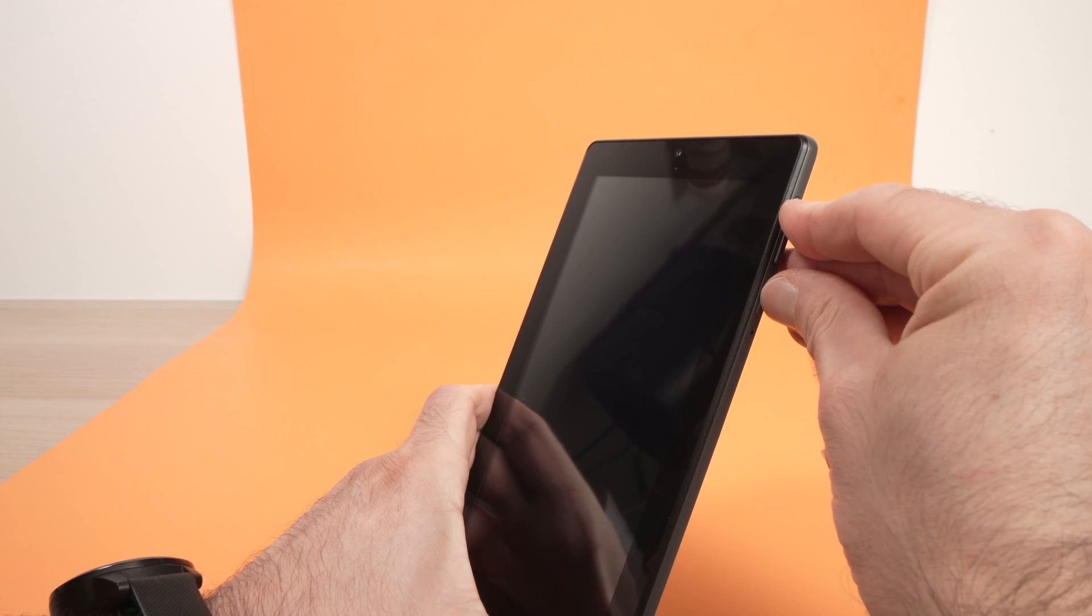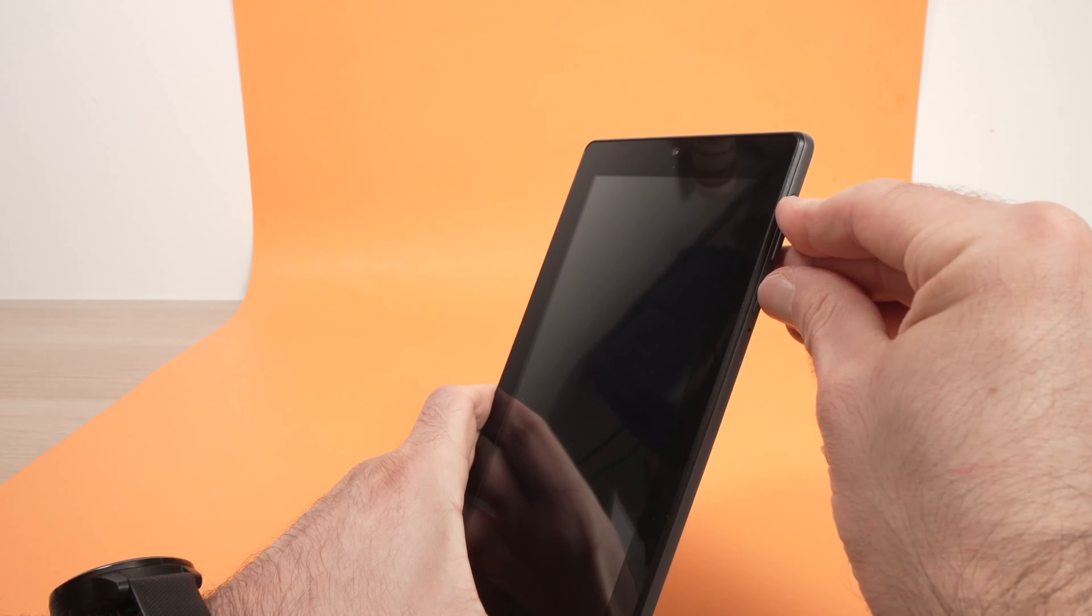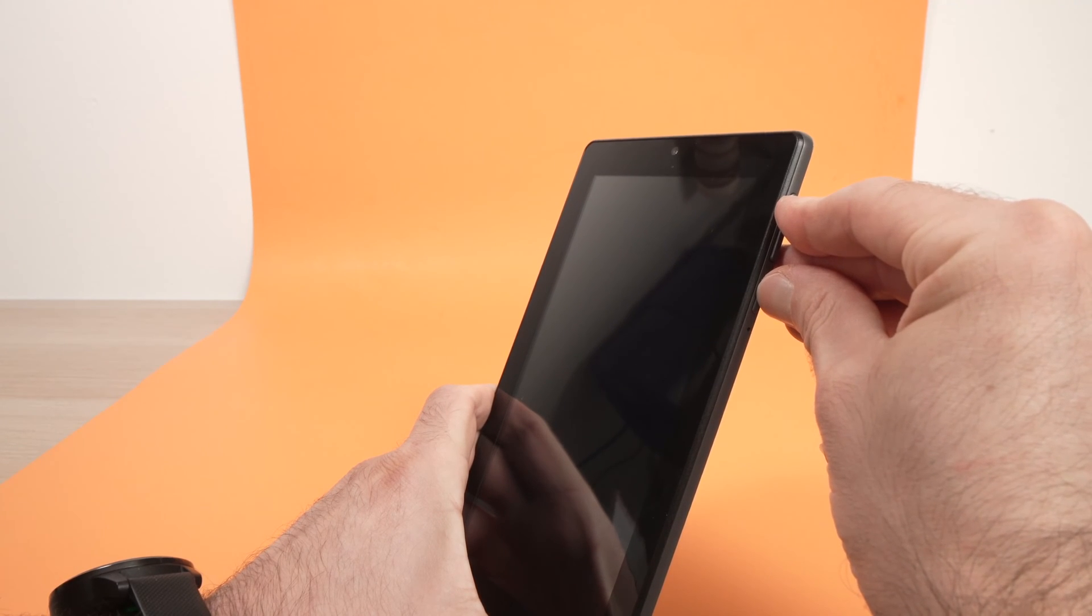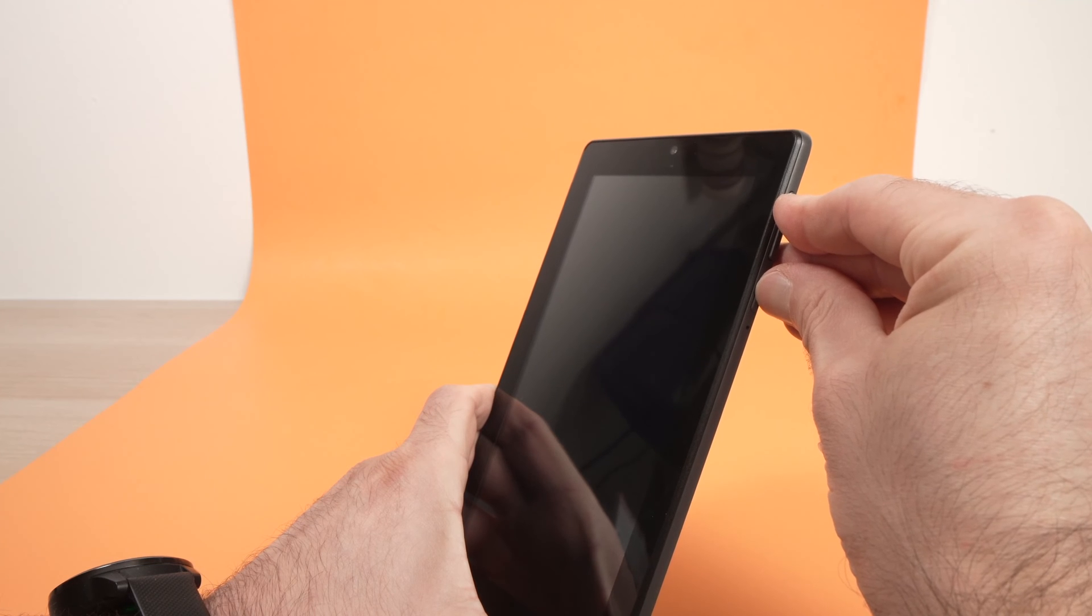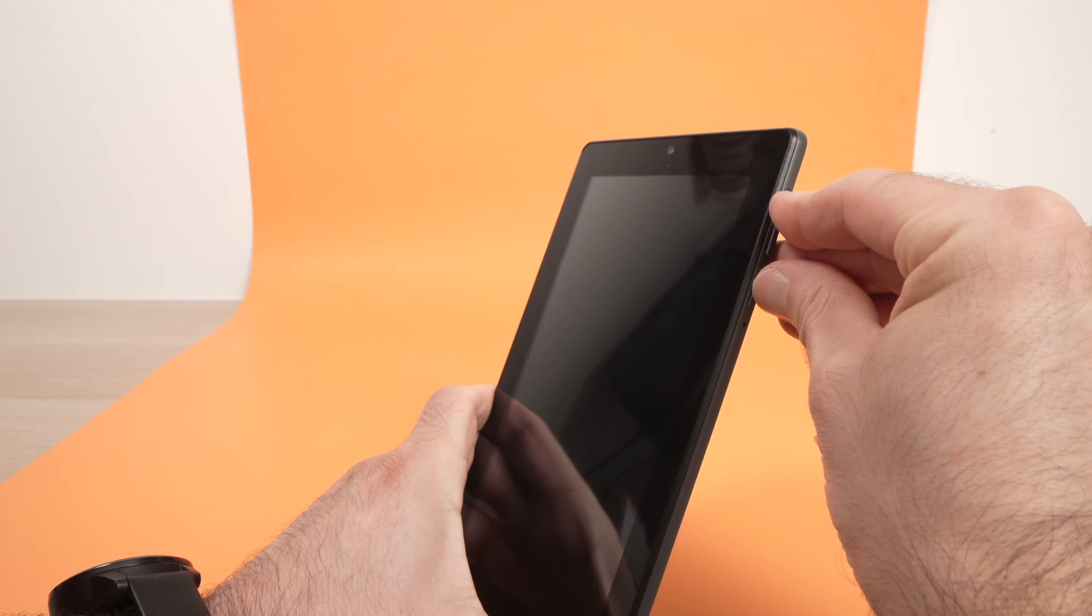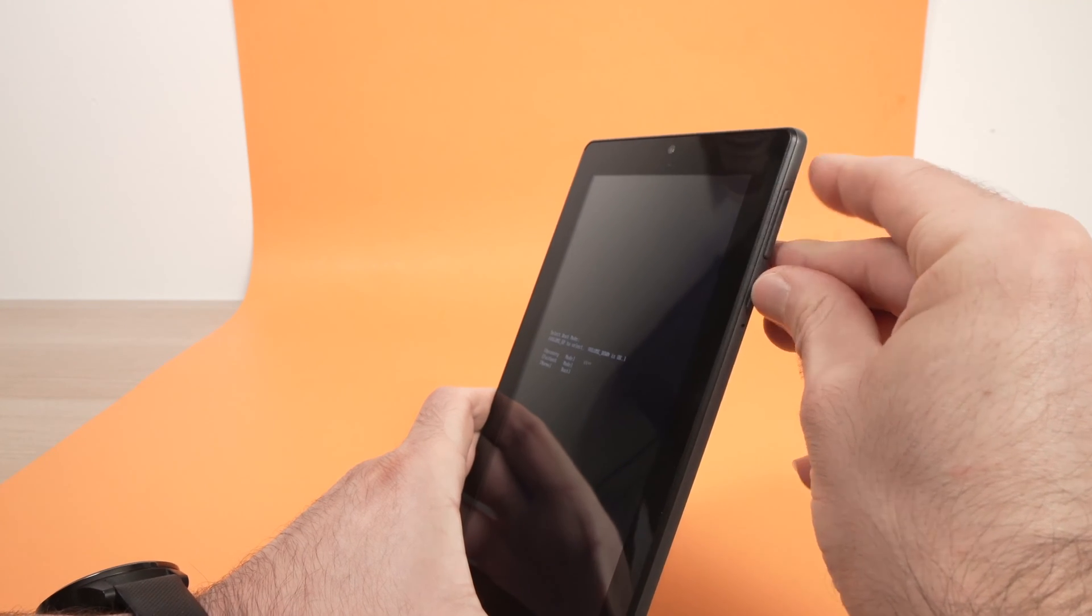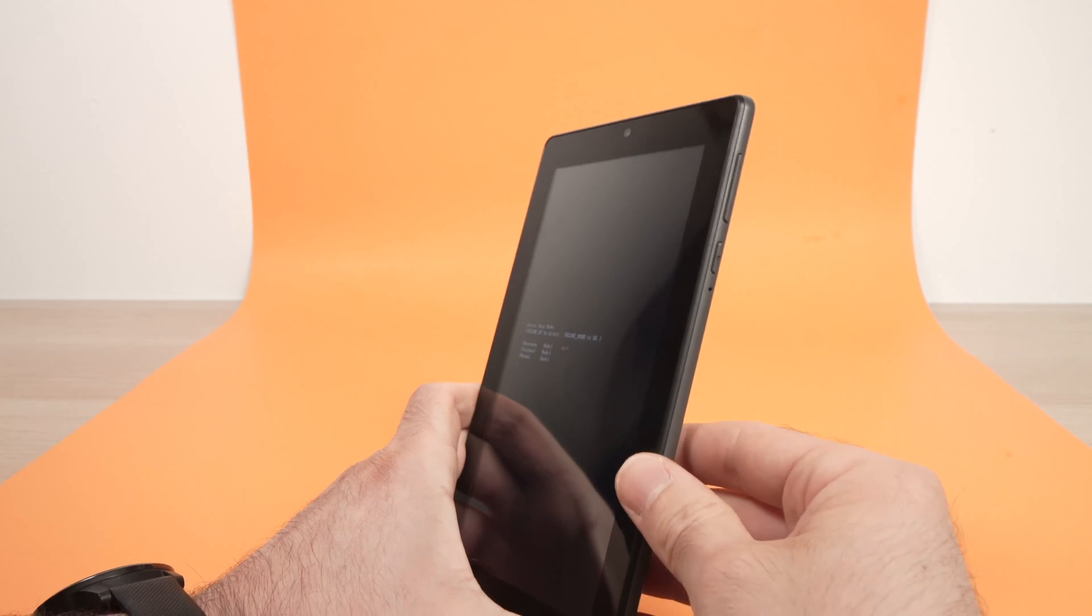I'm still pressing... Okay, some text appears. I can release those buttons.